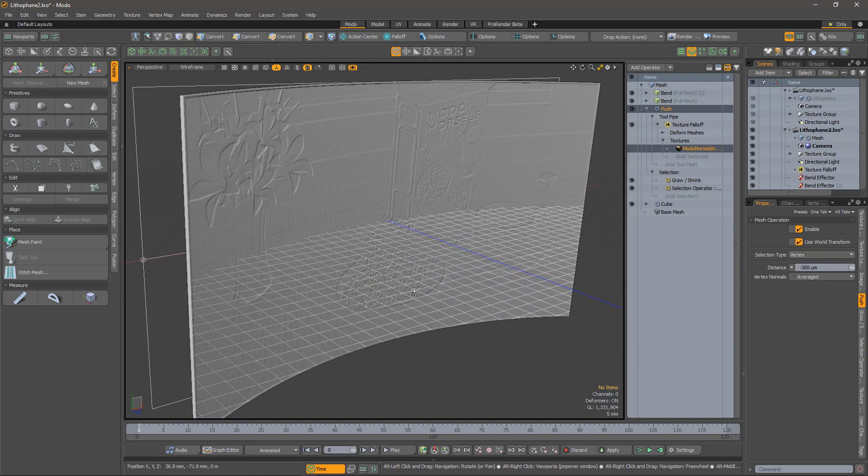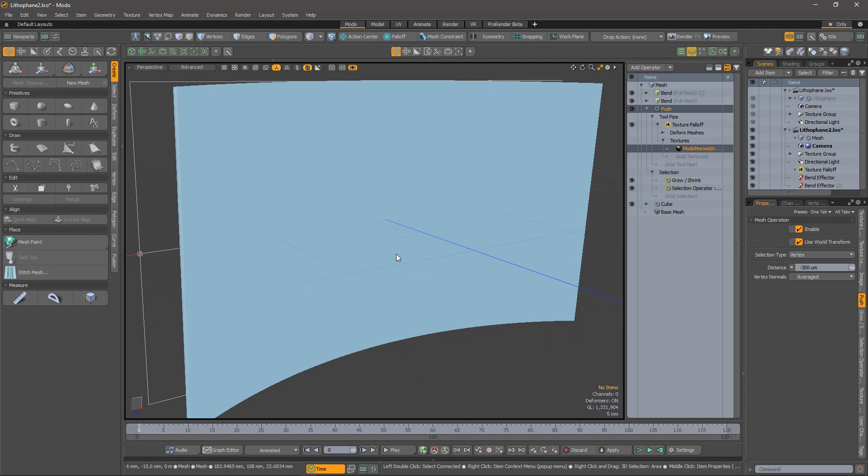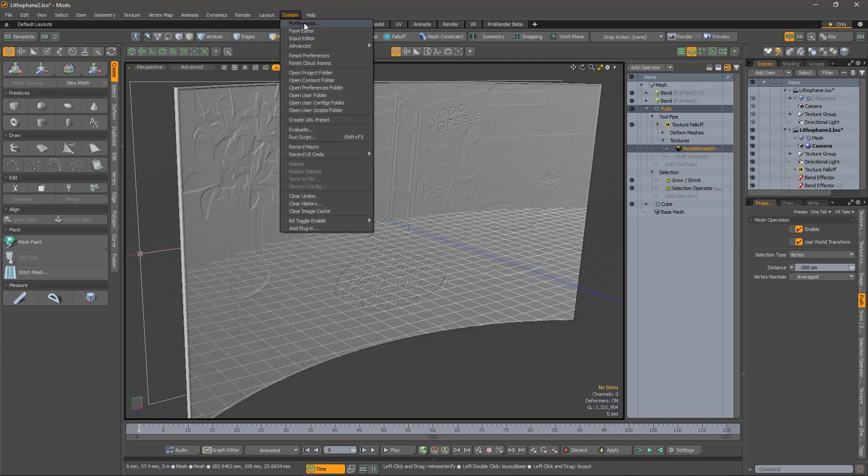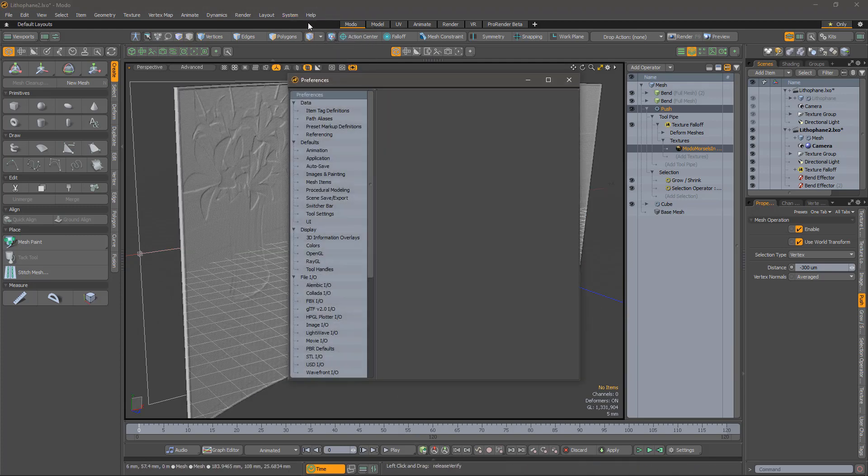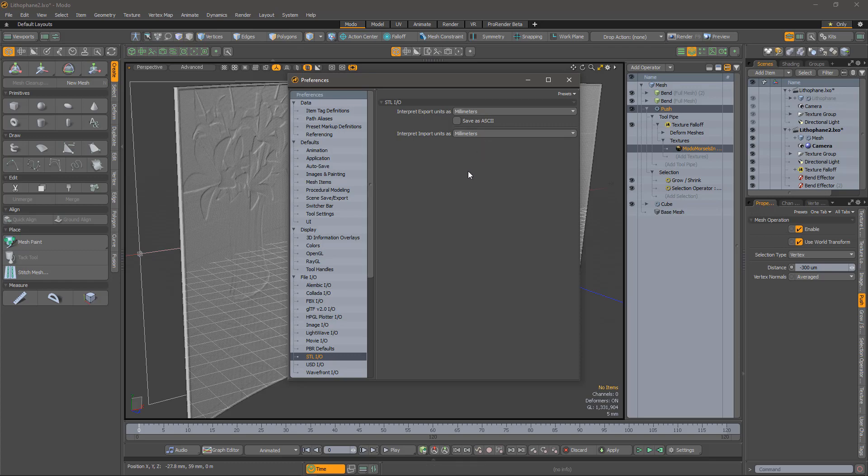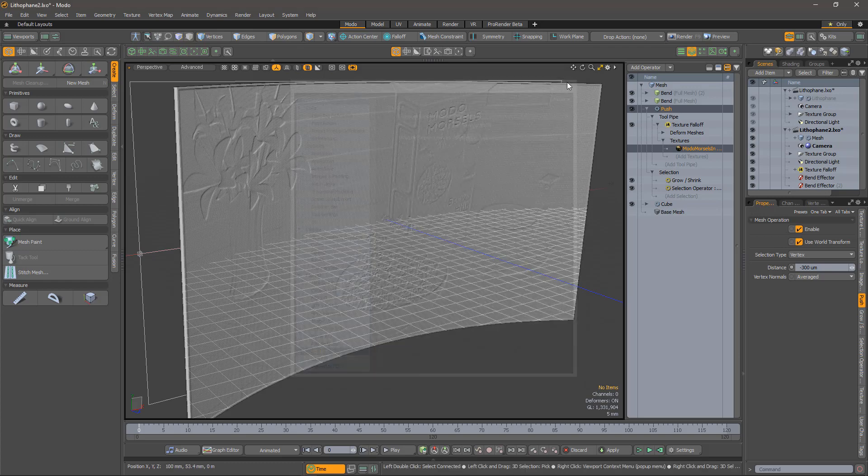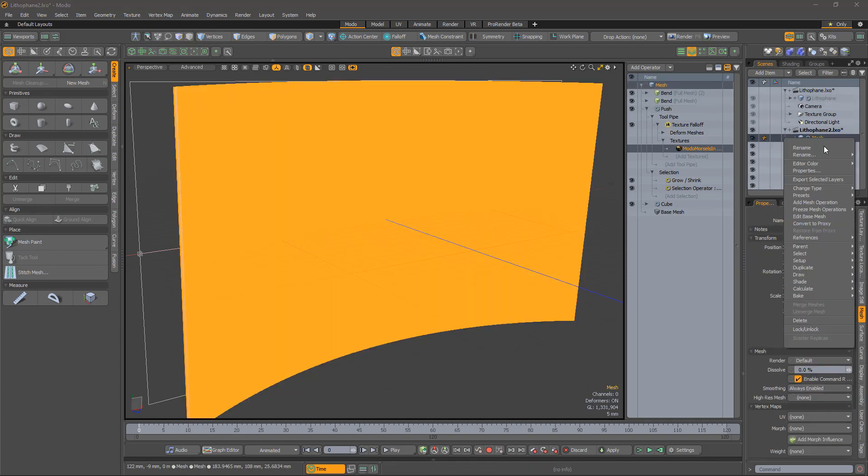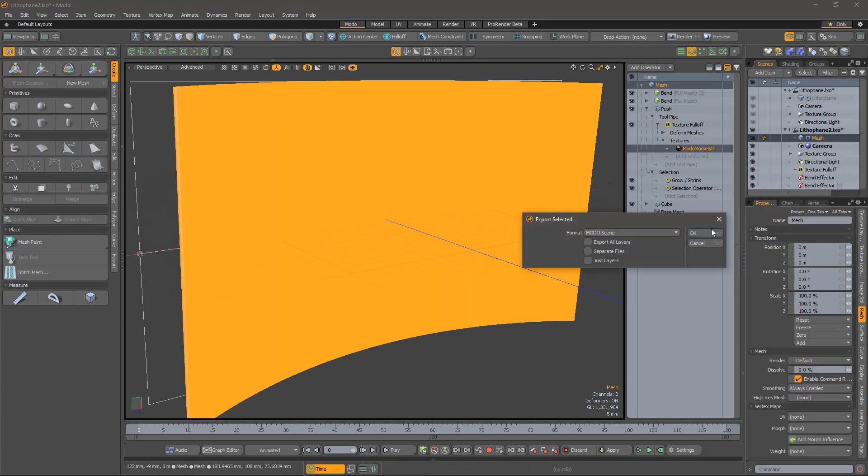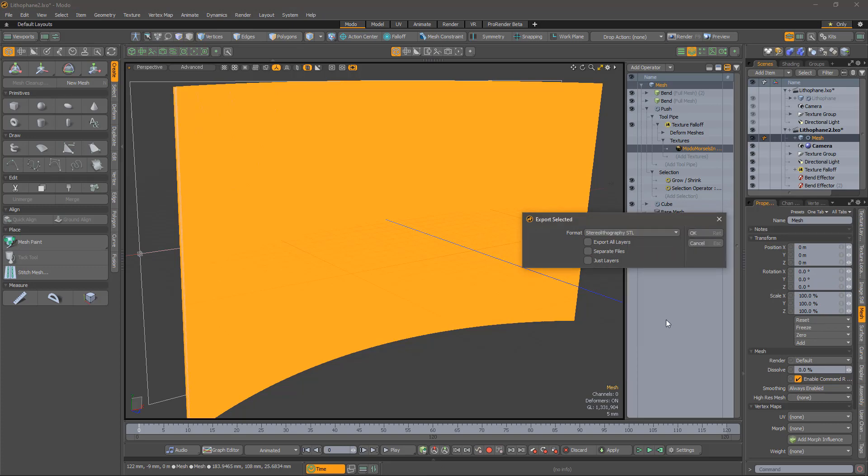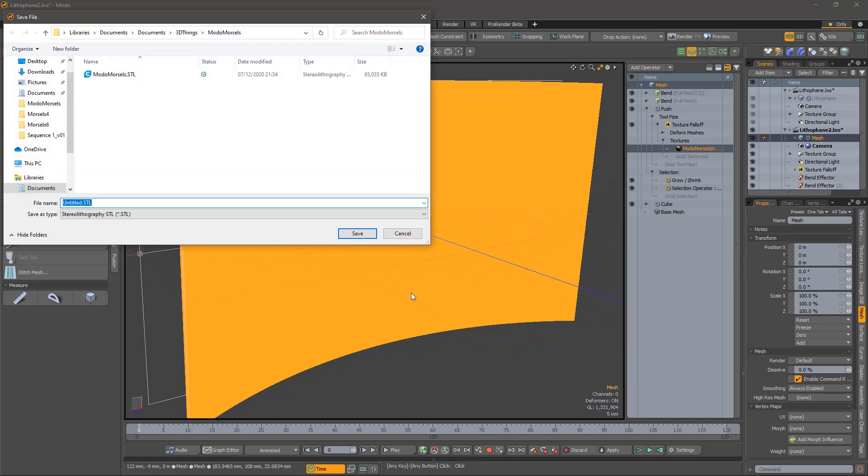I'm going to export using the STL format, so before exporting, check that the units in your preferences are set correctly. For the Cura slicer, which I use, it expects STL files to use millimeters as units. Now, choose the Export selected layers menu option for the mesh, and choose STL and save the file.